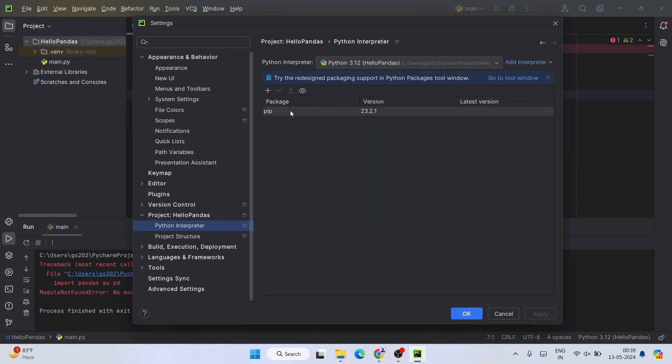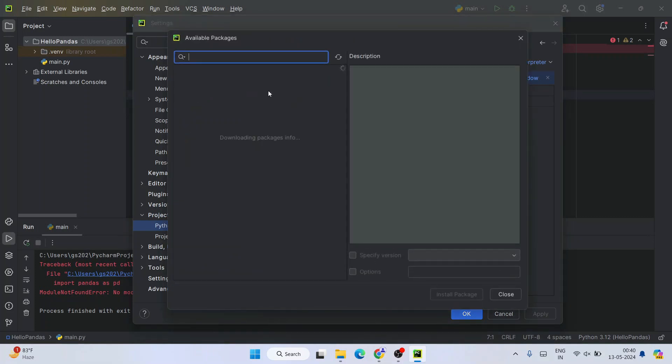Currently, if you see under Packages, we have only pip. You can see the versions also in these different columns. Here we need to install pandas, so for that I need to click on this plus icon and search for pandas.